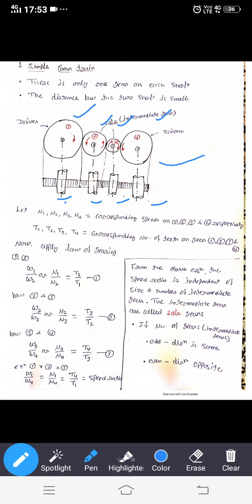From this equation, the speed ratio is independent of the size and number of the intermediate gears. The intermediate gears are called idle gears — here gears 2 and 3 are the idle or intermediate gears. If the number of gears is odd, the direction of the first and last gear is the same. Gear 1 is clockwise, gear 2 is anticlockwise, gear 3 is clockwise, and gear 4 is anticlockwise.